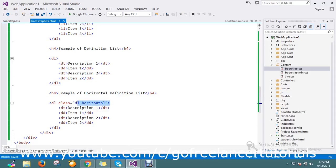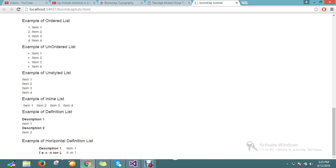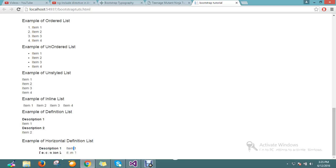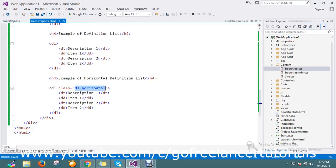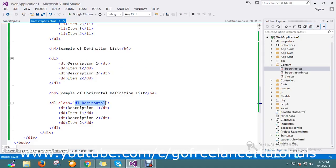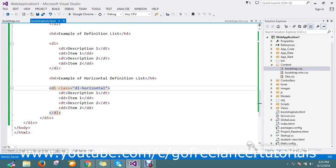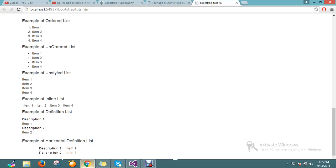DL and DT and DD, if you add a class called DL horizontal this will give you the result. So guys, this is all the possible scenarios of lists.